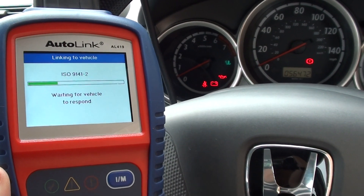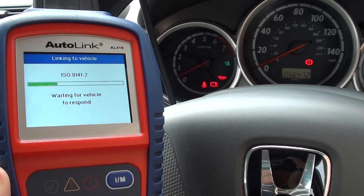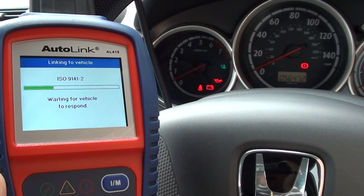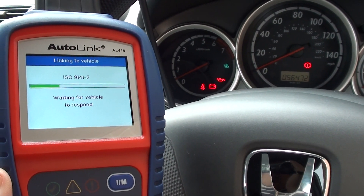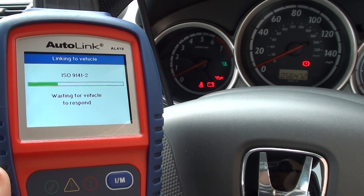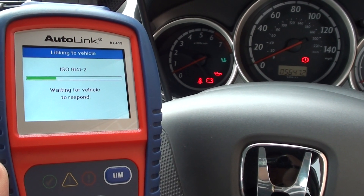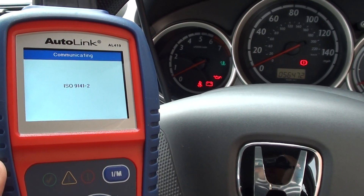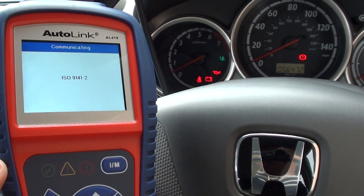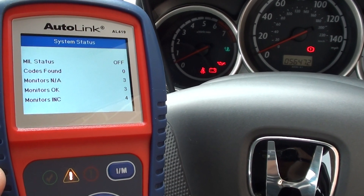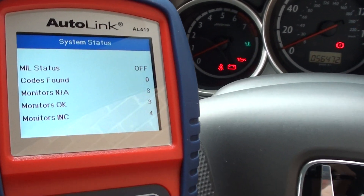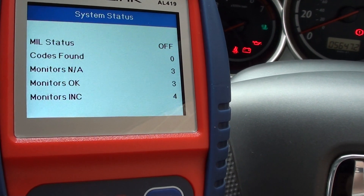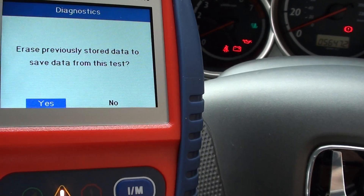The Autolink AL419 is generally equipped to deal with all of these protocols and speak to all of the vehicles. All right, so it's telling us MIL status is off and the codes found: zero.